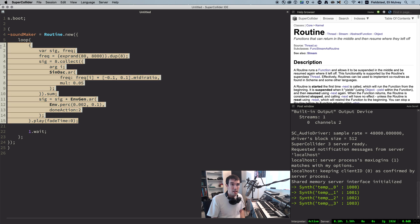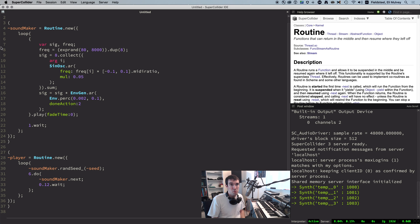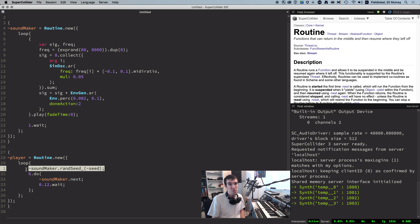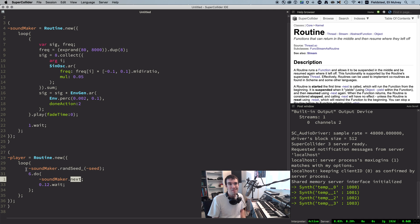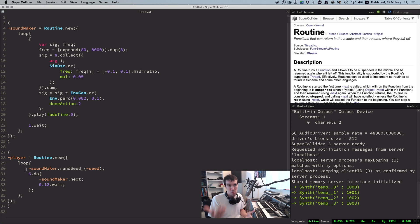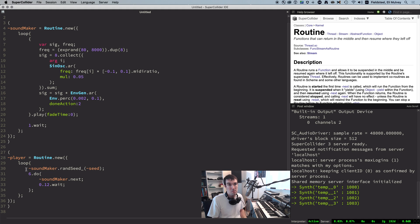Then we have a second looping routine to create a musical sequence. And the first thing it does is seed the first routine. We'll give it a value in just a second. And then it jumps into an iteration block. Six times in a row, it calls next on the first routine and then waits for 0.12 seconds. Calling next on a routine tells it to start evaluating and then come to a full stop if it runs into a wait.